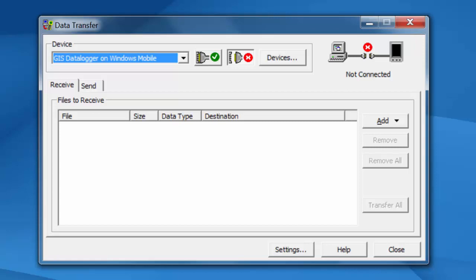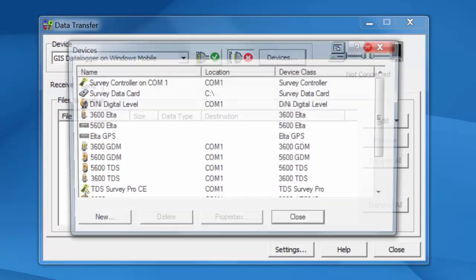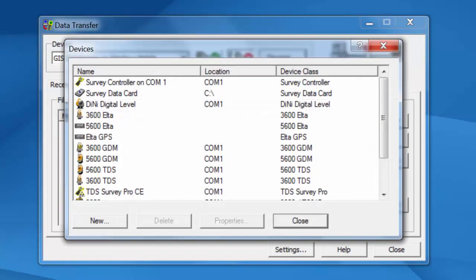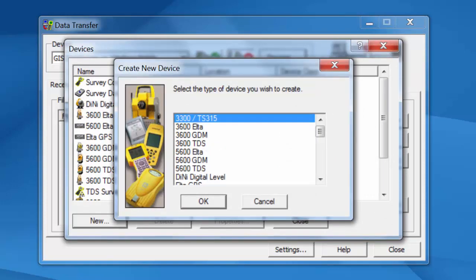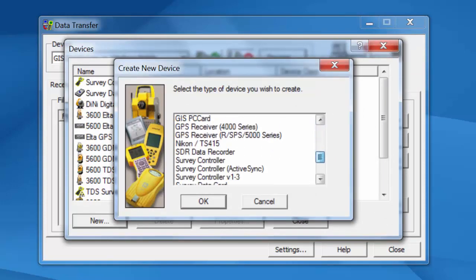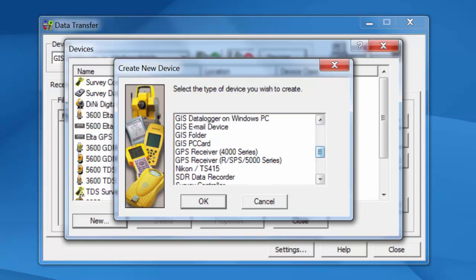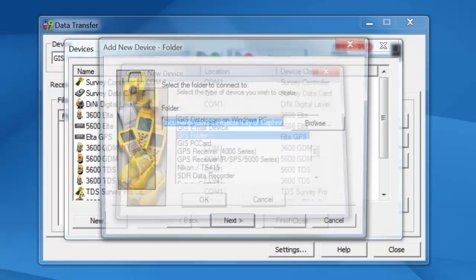And what we're going to do when this is open is click on Devices and we're going to go down to the New button in the bottom left corner. We're going to scroll down to the GIS folder option and click on OK.